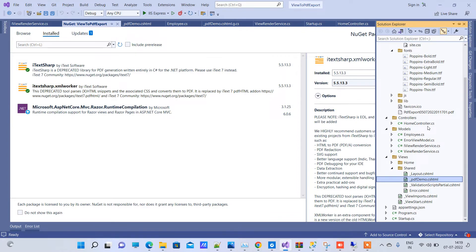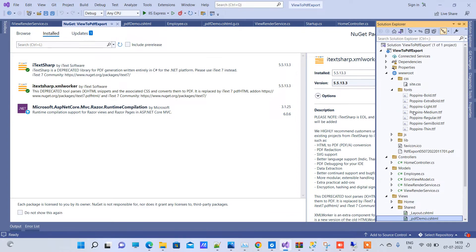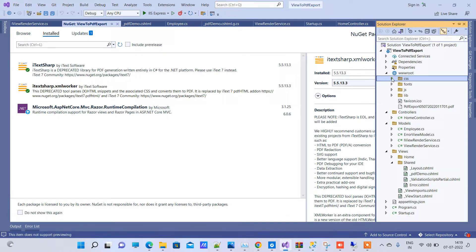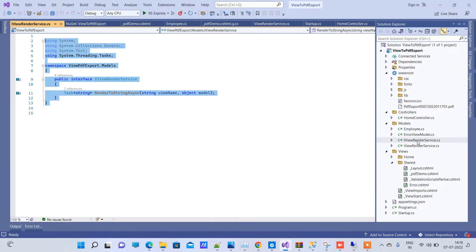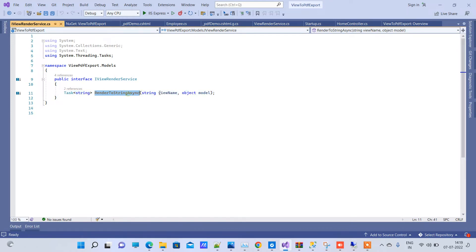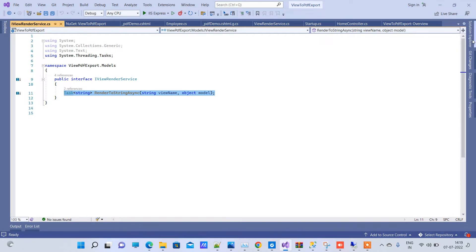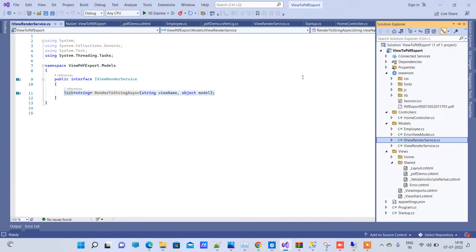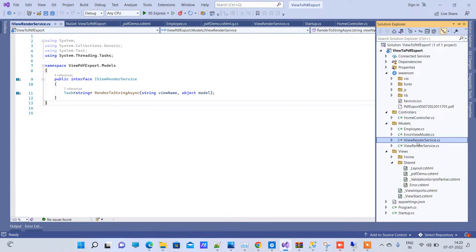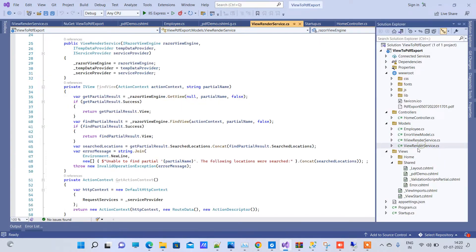You have to add one interface file in your project and here we have given the name RenderToString. This is we are creating for rendering view as string. We will create that and we will also add one more file, ViewRenderService.